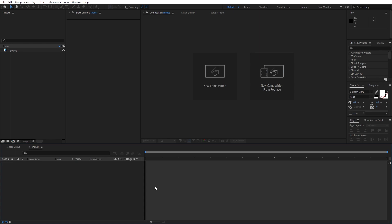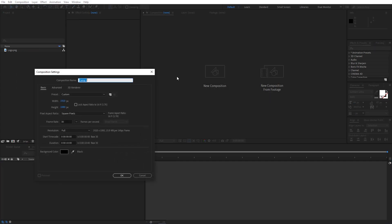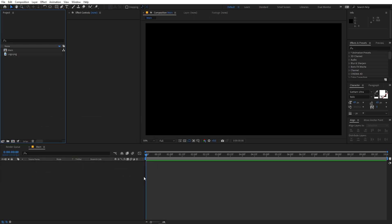Right now I'm in After Effects and we will begin by creating a new composition. Go to Composition > New Comp and let's call this 'main'. Width and height will be 1920 by 1080, frame rate 30 fps, and duration 10 seconds — just click OK.